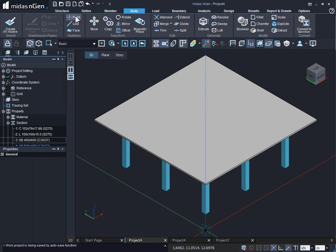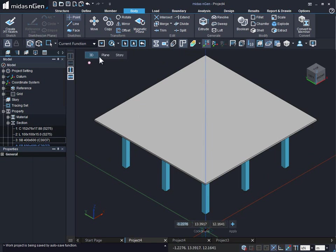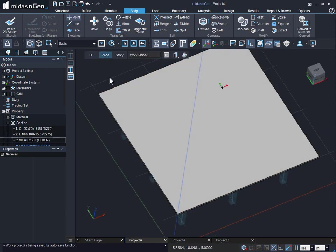For point load, we can sketch body point. The body point can be sketched in 3D, plane, or story mode. It's easier to do it in the plane mode.